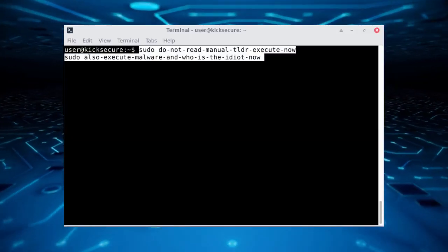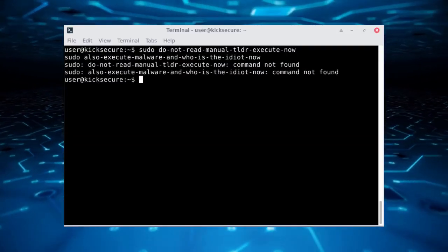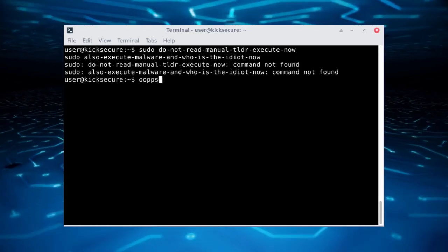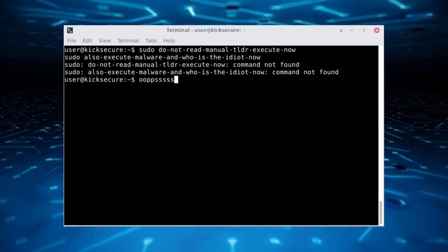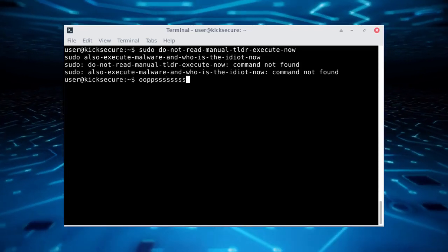Hastily, we insert the text into our terminal and hit enter, only to realize there's something wrong. We just installed malware and corrupted our system.